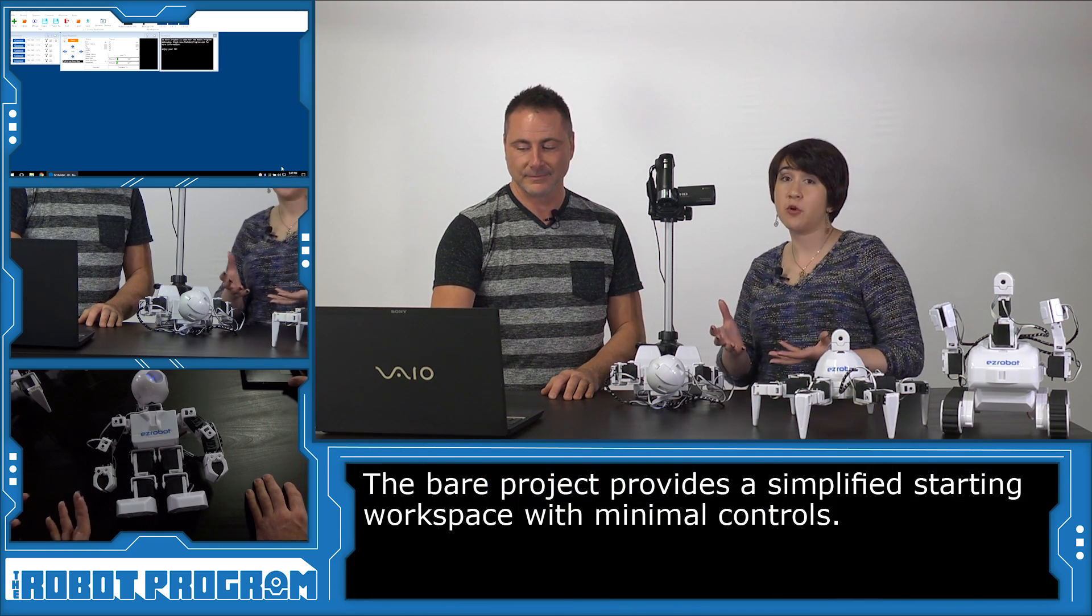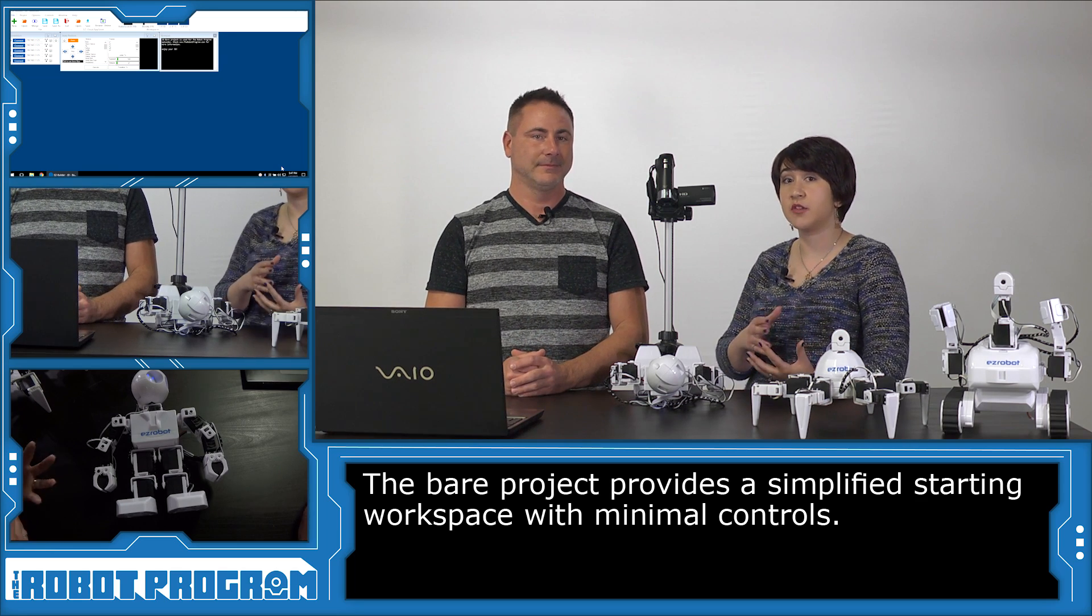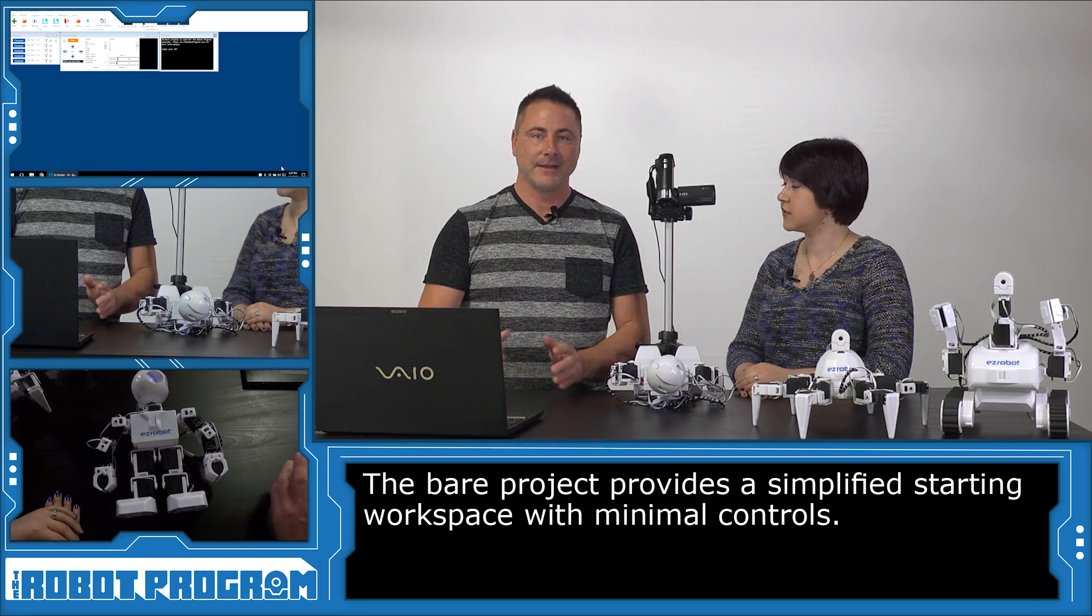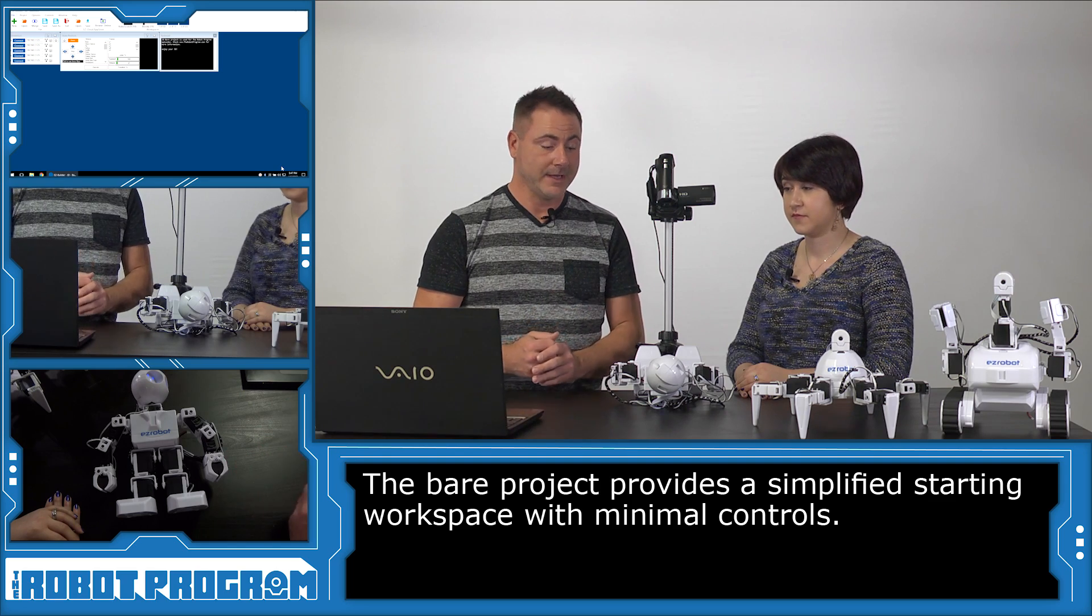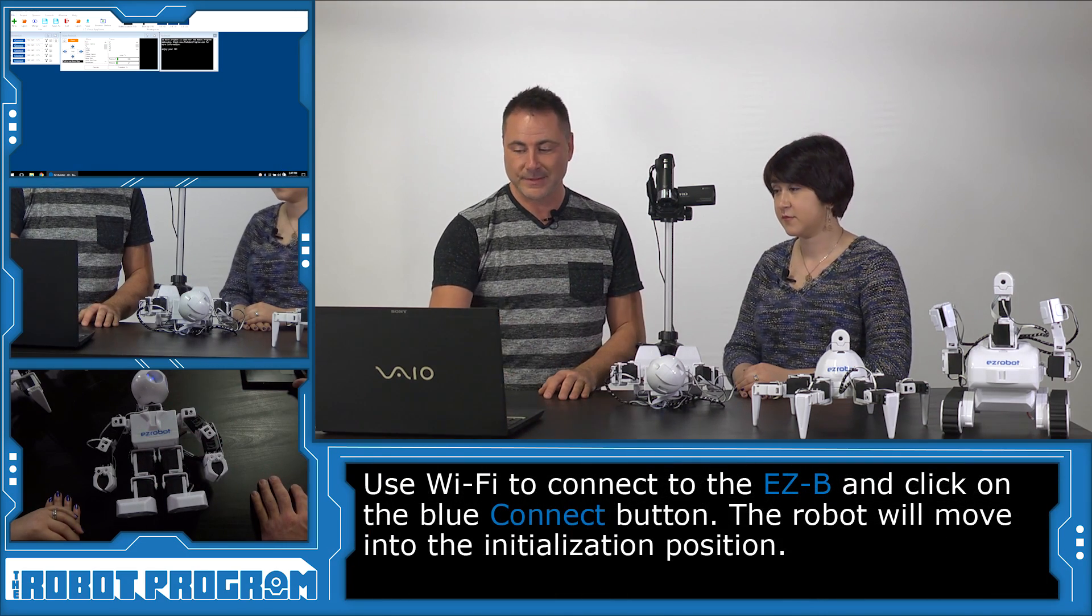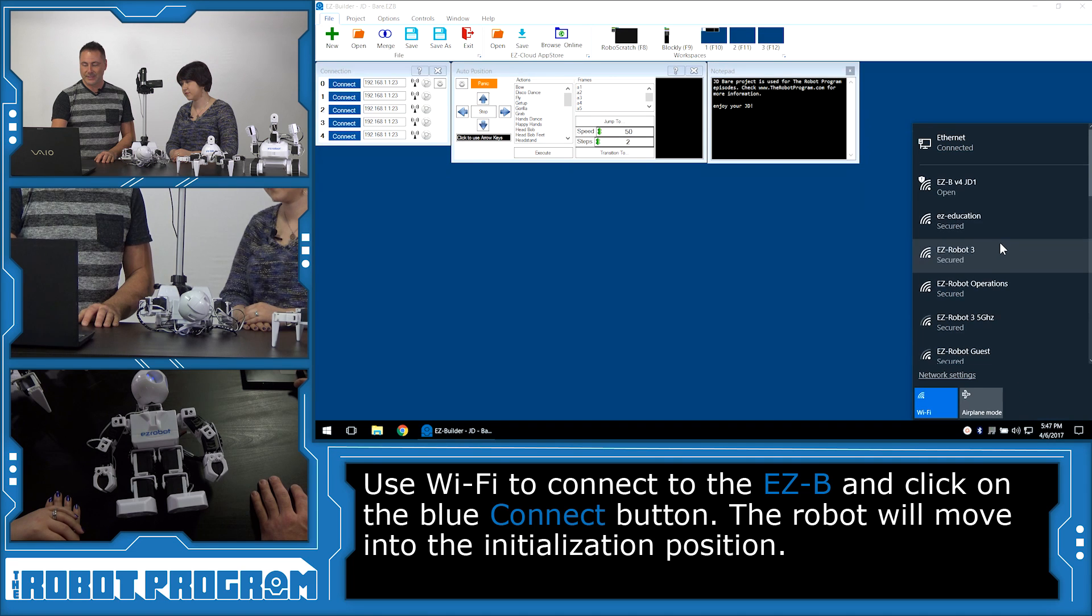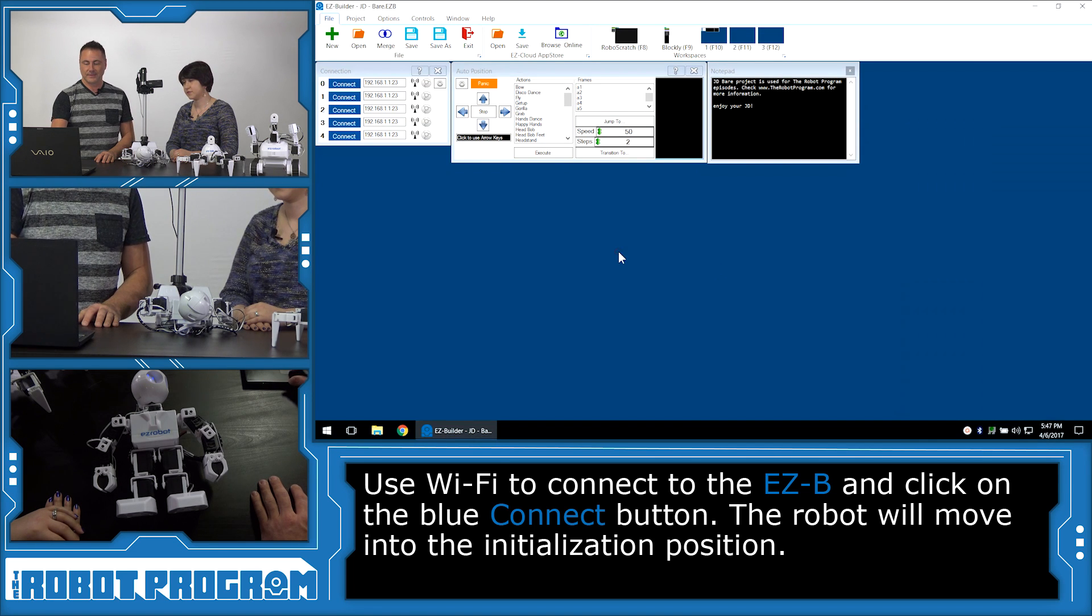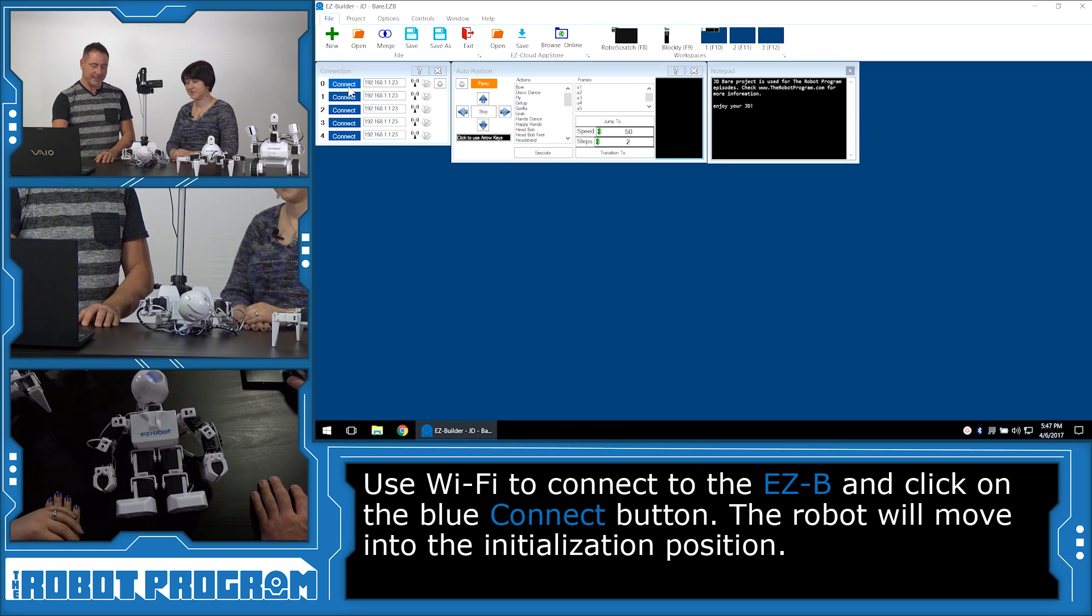Okay, so now we're starting with the Bear workspace. The reason we use the Bear project is because it gives you a nice simplified workspace to start adding the controls that you want. Now we're going to connect to the robot over Wi-Fi. Make sure your robot is lying down if it's a JD. Choose the JD Wi-Fi network, press the Connect button and stand back while he initializes.